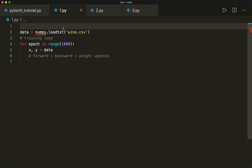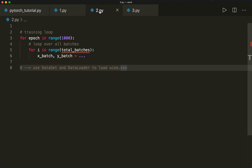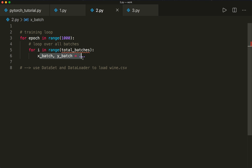A better way for large datasets is to divide the samples into smaller batches. Then our training loop looks something like this: we loop over the epochs again, and then we do another loop over all the batches, and get the x and y batch samples and do the optimization based only on those batches. Now if we use the built-in Dataset and DataLoader classes from PyTorch, PyTorch can do the batch calculations and iterations for us, so it's very easy to use.